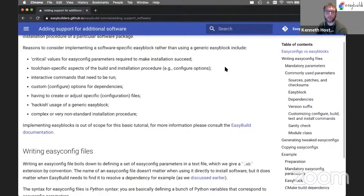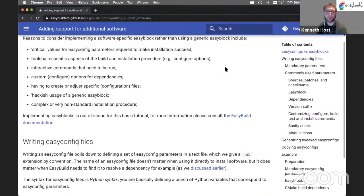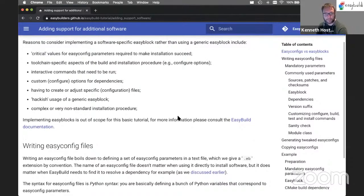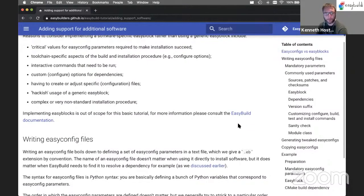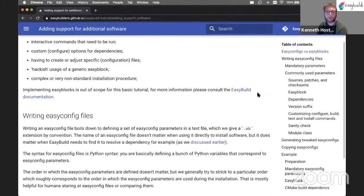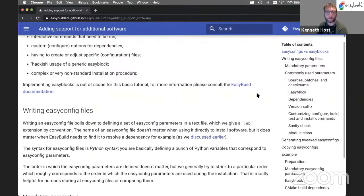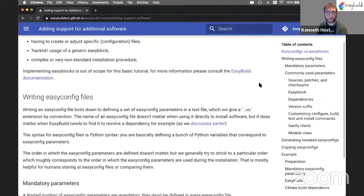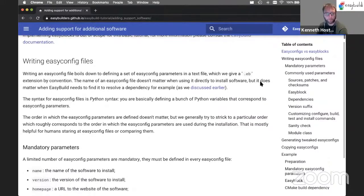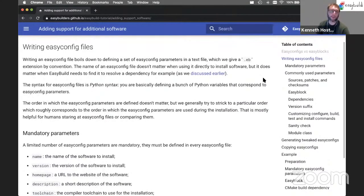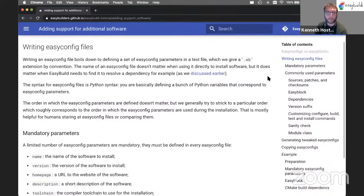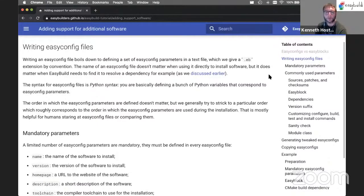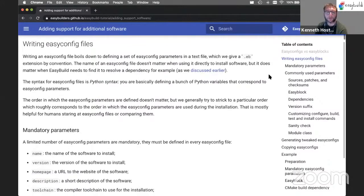We will not cover software-specific EasyBlocks in this tutorial. It takes us a bit too far, but there's an example given in the EasyBuild documentation. And there have been presentations about this before, so you can definitely find those on the EasyBuild YouTube channel. What we will do here is try to quickly come up with an EasyConfig file for an example software package. And I guess we will leave the exercise in this part to do on your own time, so I'll just cover the example here in the demo.